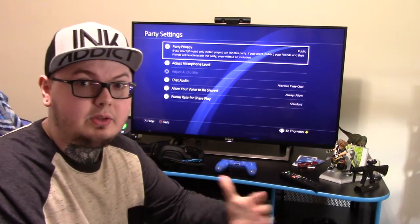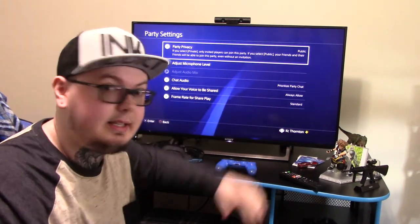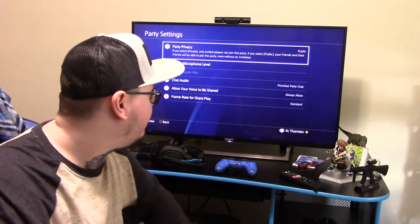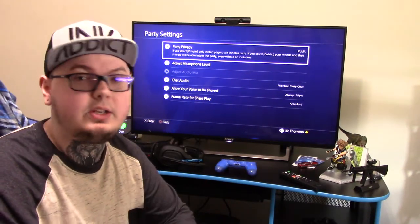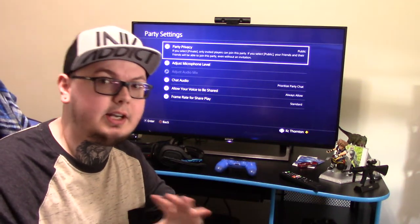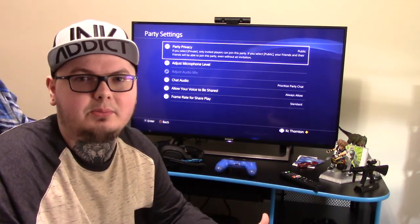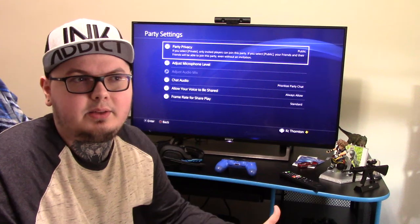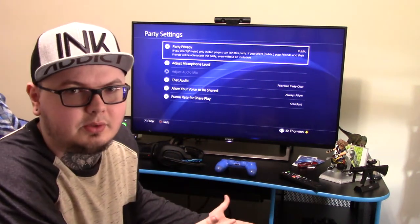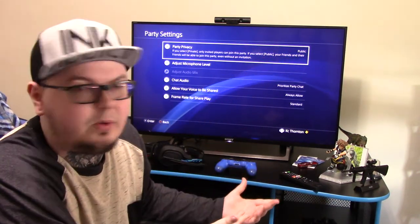Those of you that play with me and see this video, please put it on Always Allow. Don't change it unless something really important happens, but even then you can just turn off your mic and nothing will be recorded. So there's really not too much of a reason to not keep it on Always Allow.